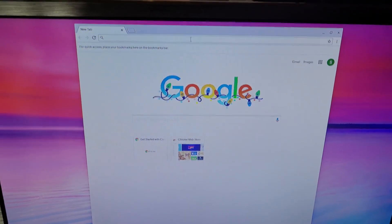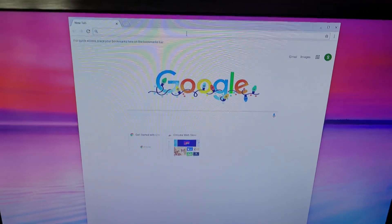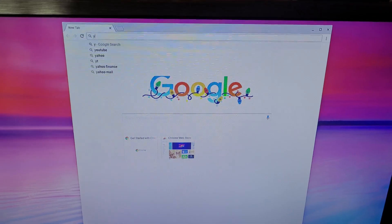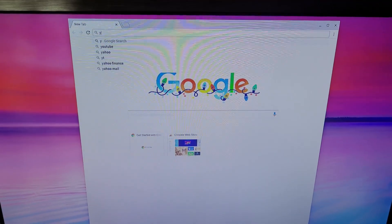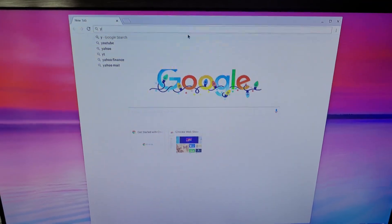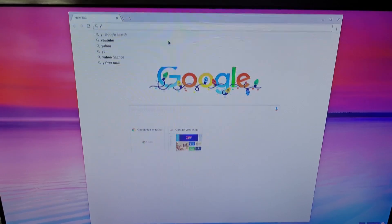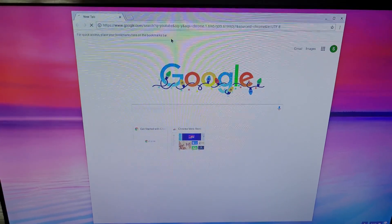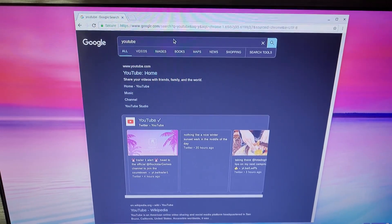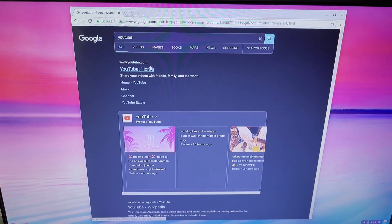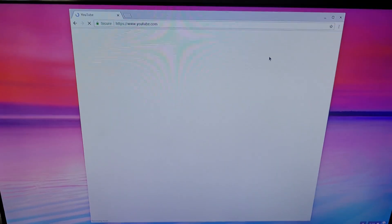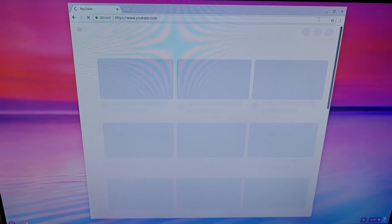Let's just start by going to YouTube, right? Because why not? It'll do a Google search for it. And there we go. Let's go right here and maximize this.